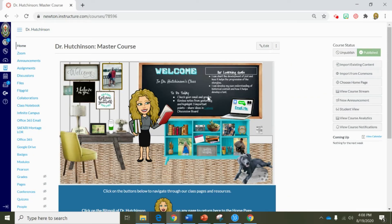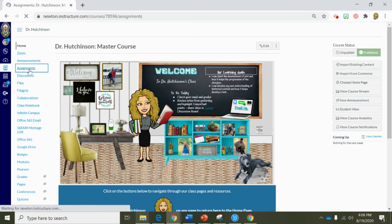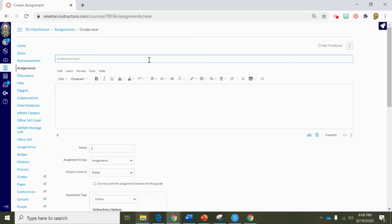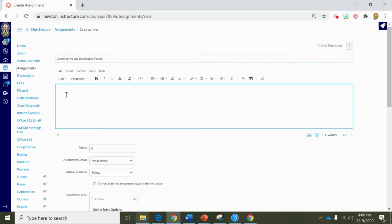Now let's take a look at assignments. Click on the assignments tab in the course navigation. To begin an assignment, simply click on the plus assignments tab. Now we can create a title for this assignment. The next thing you need to do is decide what kind of assignment you want to create. Do you want to write information in the rich content editor for students to read and respond to? Do you want to drop a document into the rich content editor? What exactly is your assignment's purpose?